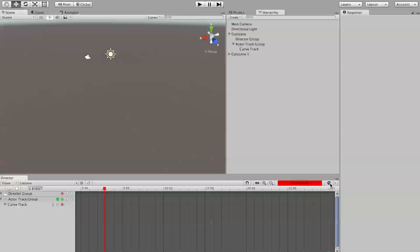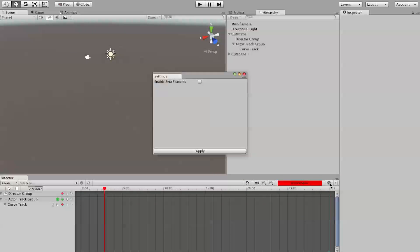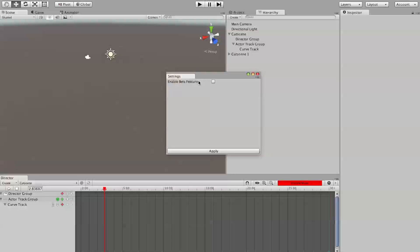over here, the settings panel. And the only thing in it right now is this checkbox for enable beta features.